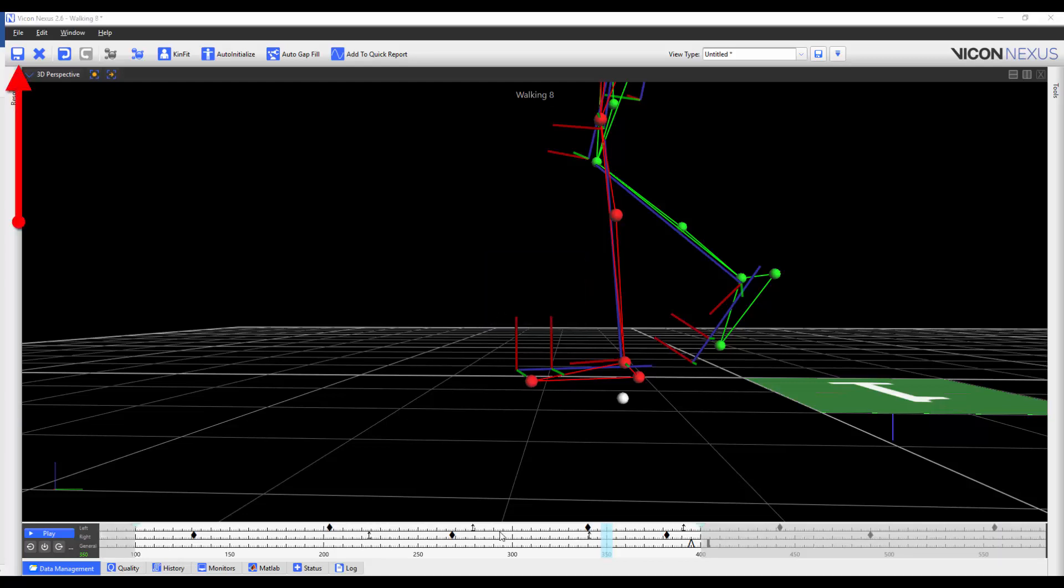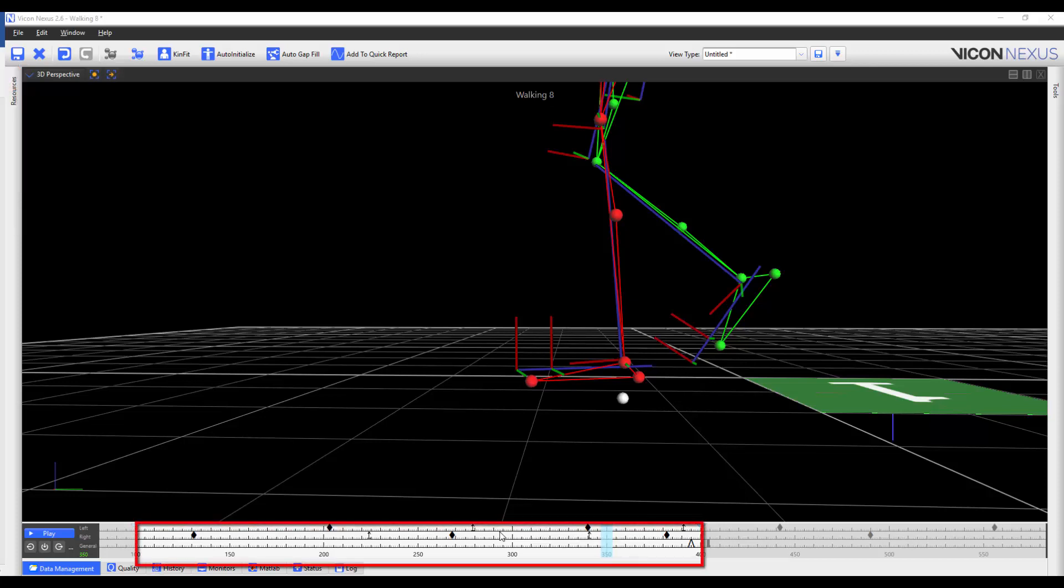Once you save the trial after you have set the region of interest, you are cropping your trial to that region of interest.